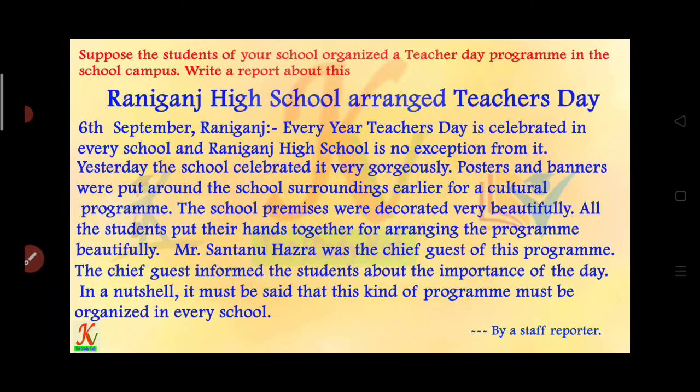Welcome students, welcome to KB the study of. We have three writing: letter writing, and report writing.